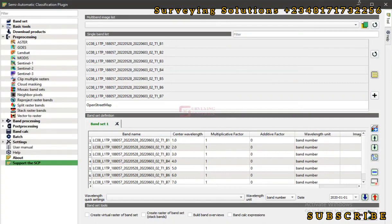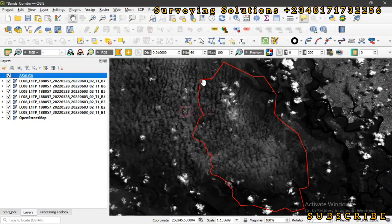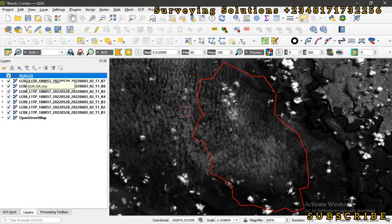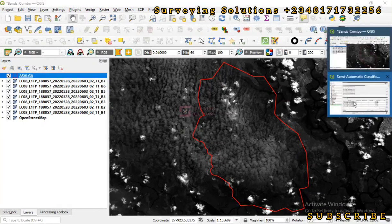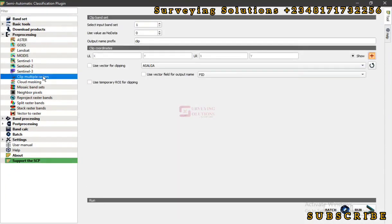Under pre-processing: the scene covered by the imagery is actually large, so processing all of it may take time depending on your system specs and you may not need all of it. That's why we have this vector data that will help us clip or crop the imagery to our area of interest. Let's come back to the SCP window and under pre-processing, go to 'Clip Multiple Rasters'.